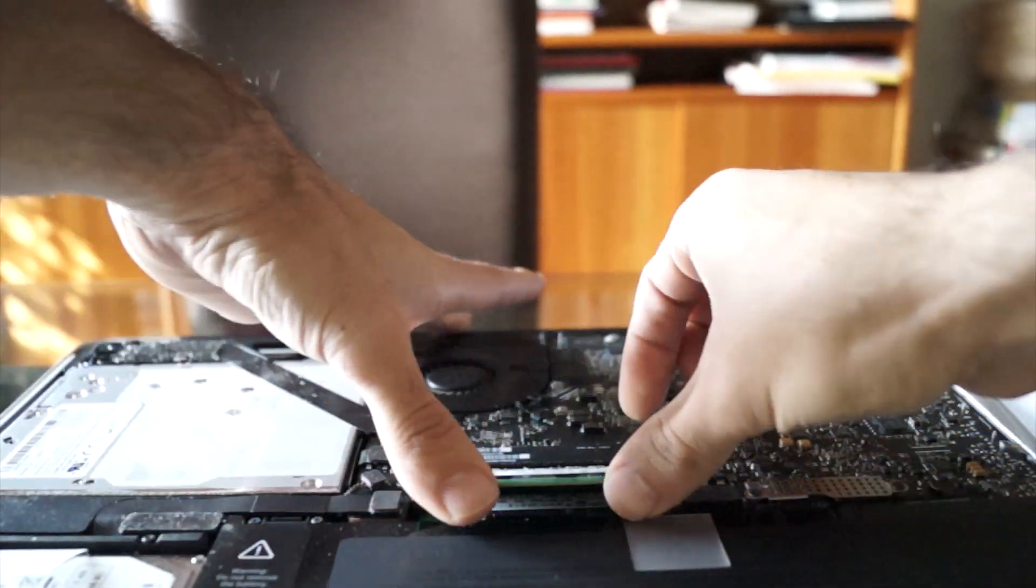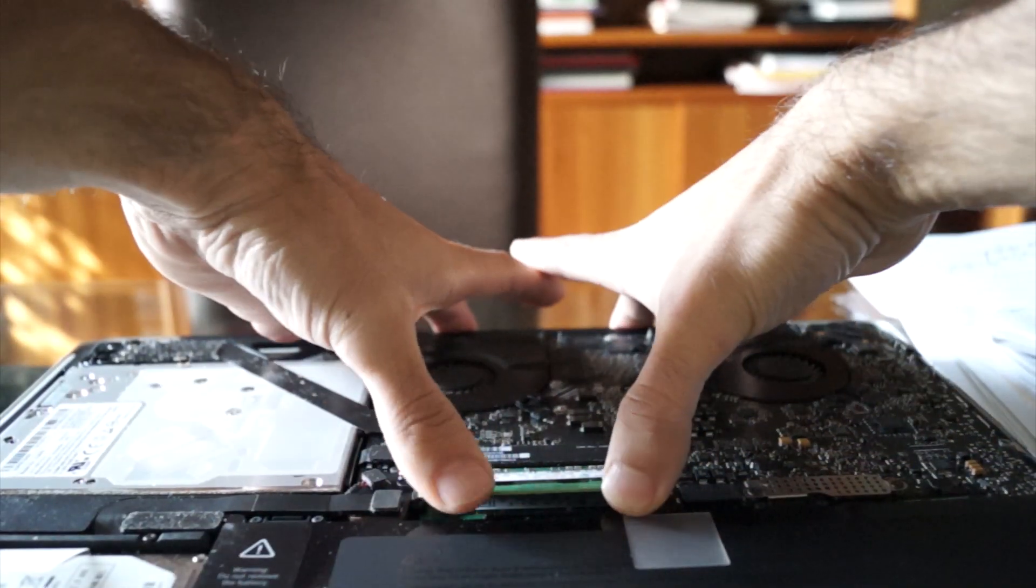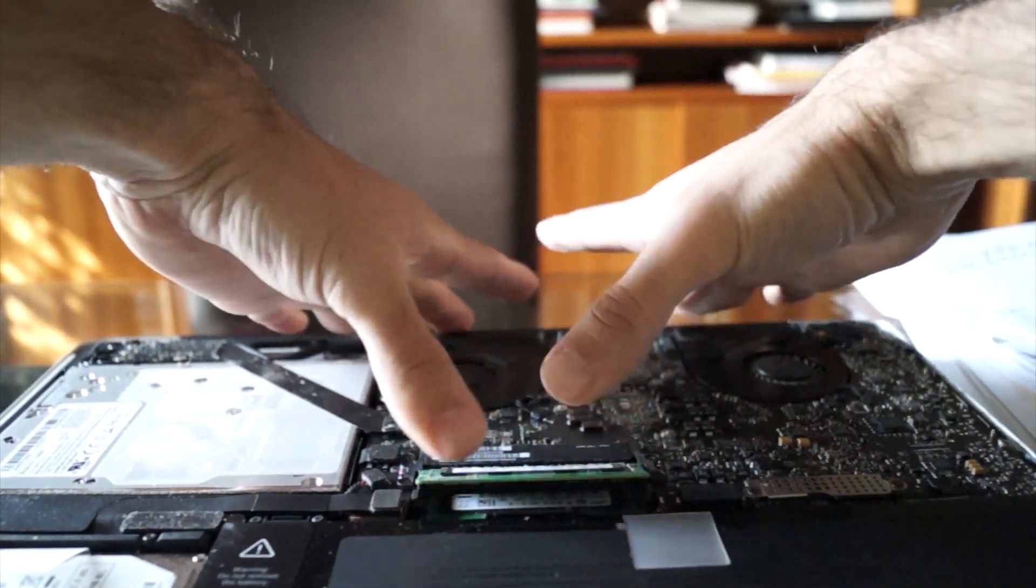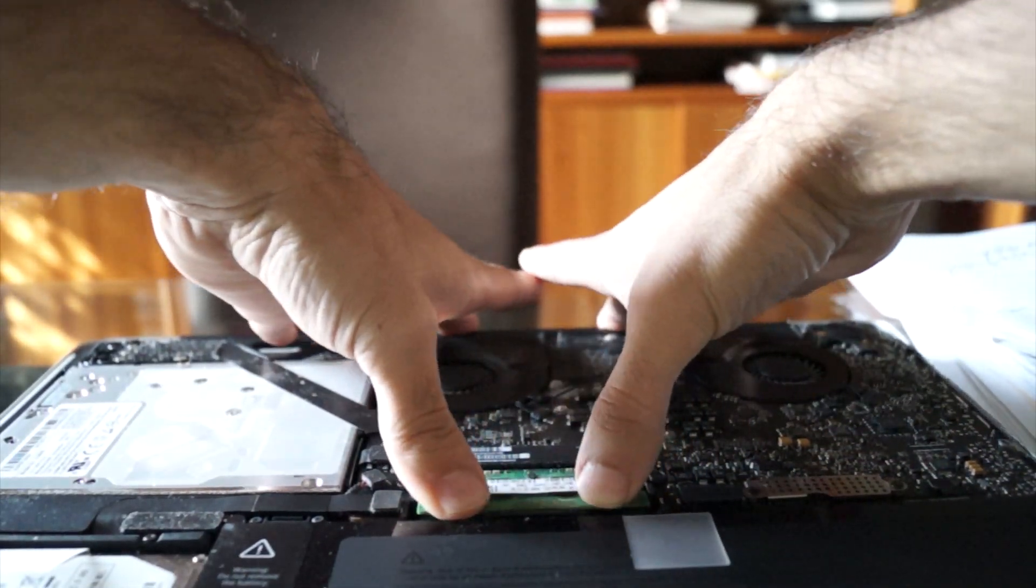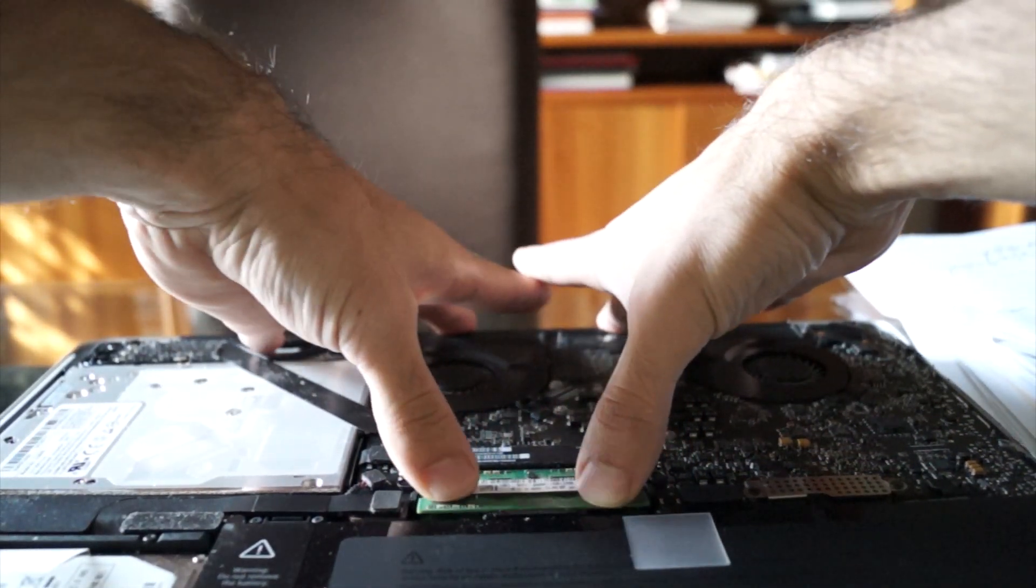Same thing. Make sure it really snaps in there.